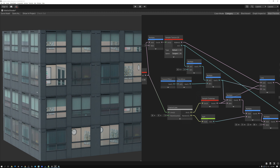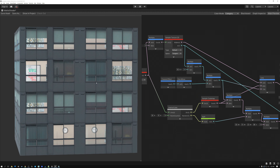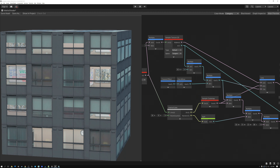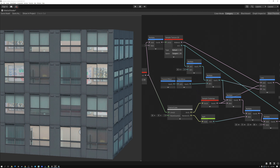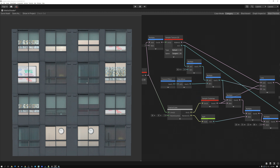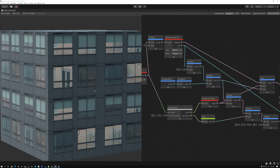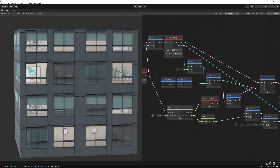Up until now, all the interior mapping videos I've made have been in tangent space, meaning the interior of the building is dependent on the UV coordinates on the surface. Today we're going to go over a variation where the interior is dependent on the object space position of the mesh instead of the UVs. You might want to use this technique if your UVs are being used for something else and aren't well laid out for interior mapping.